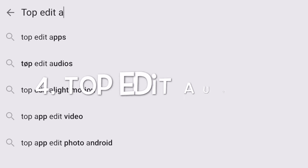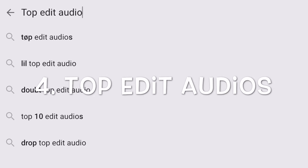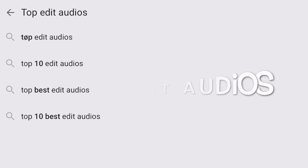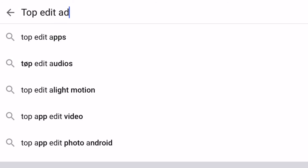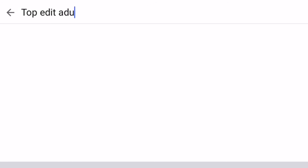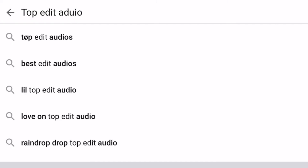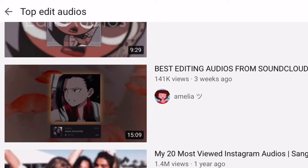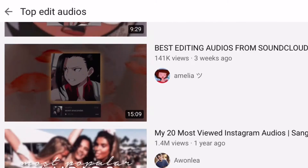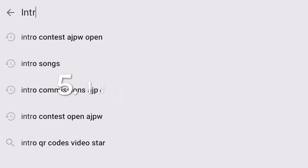This one I don't use a lot, but it can still be helpful. You can search up top edit audios, and a lot of times there are going to be cool beat drops and sounds that you can use for different transitions to make it more special and go with the music.